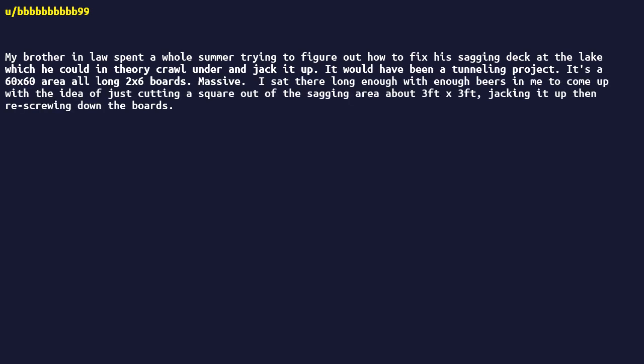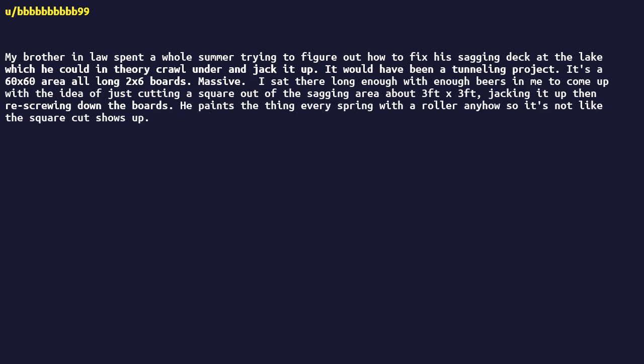I sat there long enough with enough beers in me to come up with the idea of just cutting a square out of the sagging area about 3x3, jacking it up then re-screwing down the boards. He paints the thing every spring with a roller anyhow, so it's not like the square cut shows up. He thought I was a genius. I was just lazy.